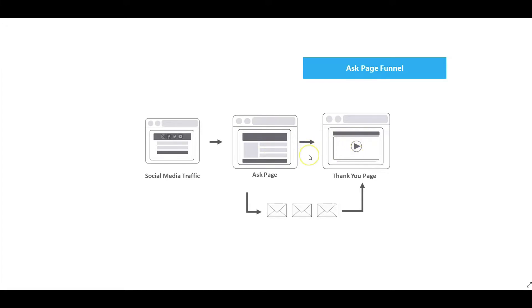Your ask page is an opportunity to ask important questions about your business, products, or services. Upon submission, you've captured those answers while redirecting them to the thank you page where they can learn more about you, your company, your products and services.